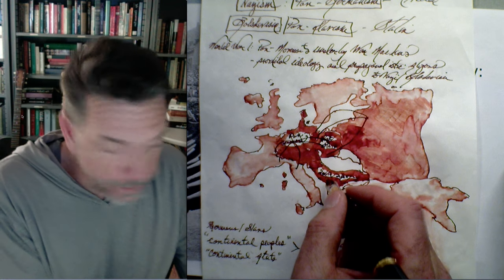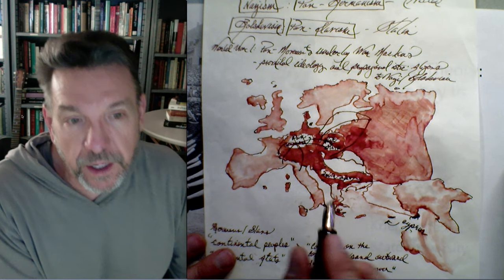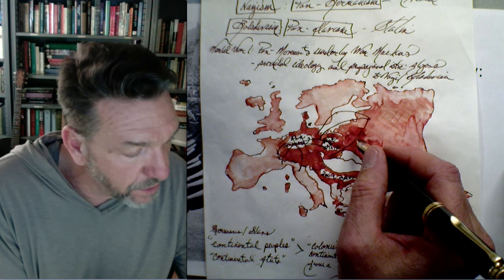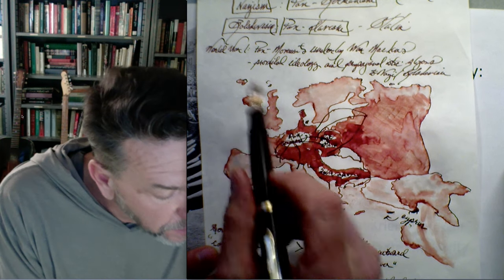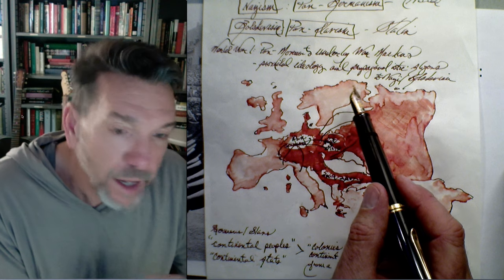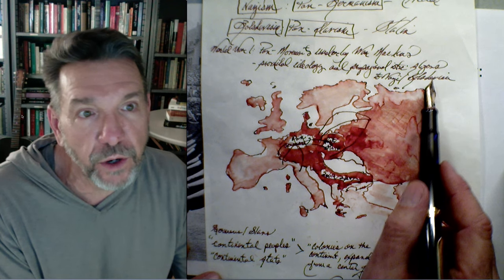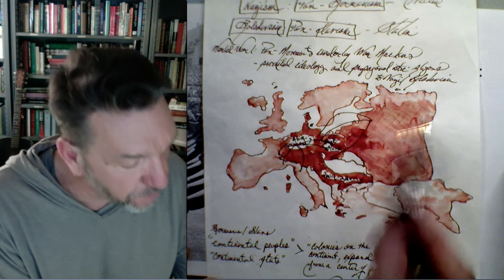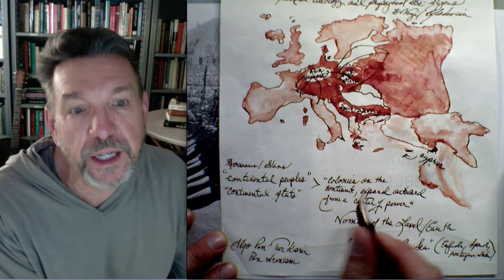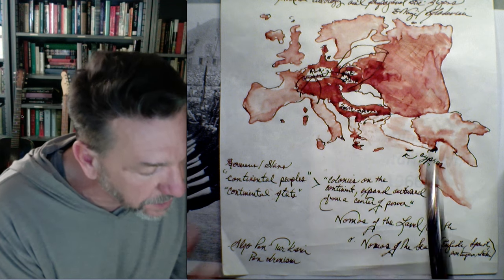The Balkans are certainly involved here with the pan-Serb movement and so on. This is imperialism that's continental — it's tied to the homeland. So World War I is really linked to this: pan movements underlay the war machines, providing ideology both for World War I efforts and then becoming really involved in the propaganda for Nazism and Bolshevism later. Both the Germans and the Slavs are continental peoples and continental states, seeking colonies directly on the continent and expanding outward from an already existing center of power.